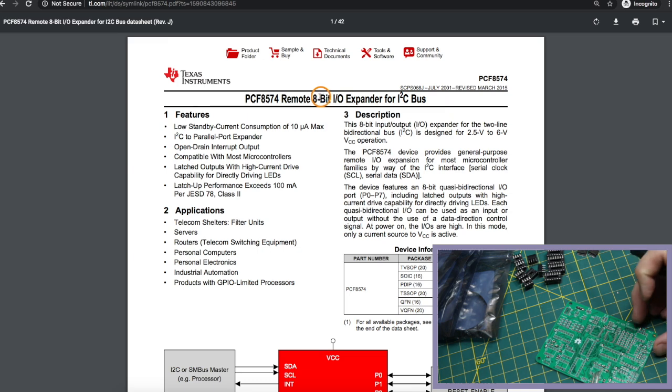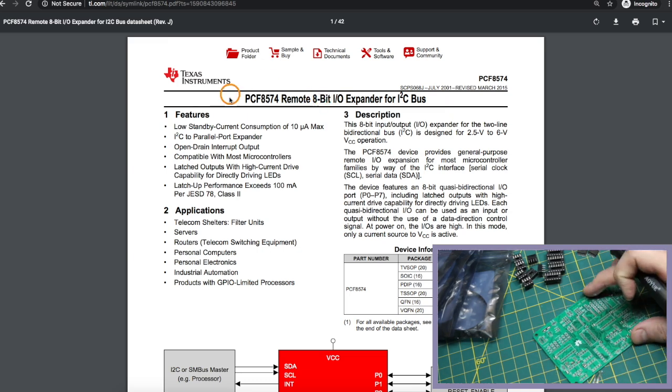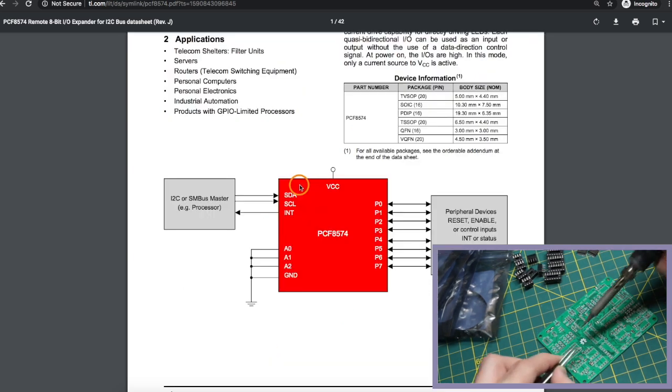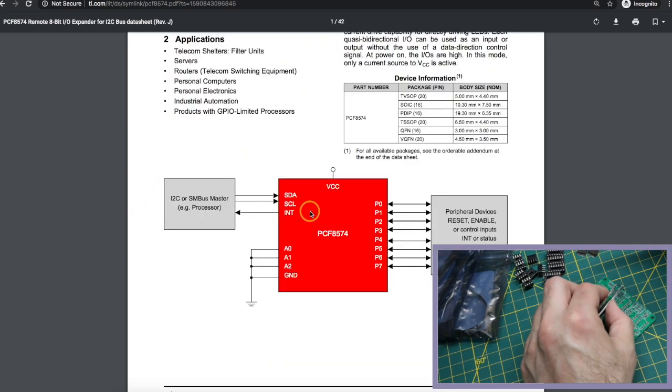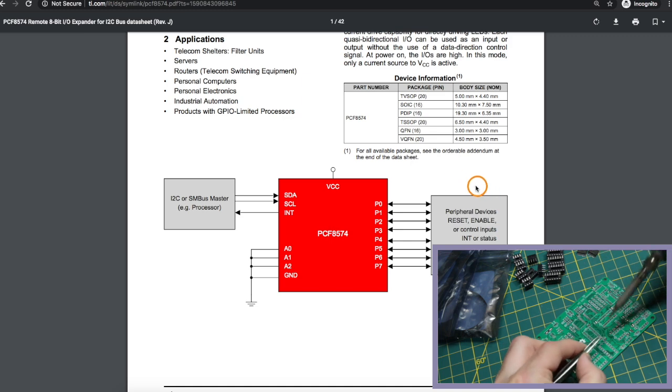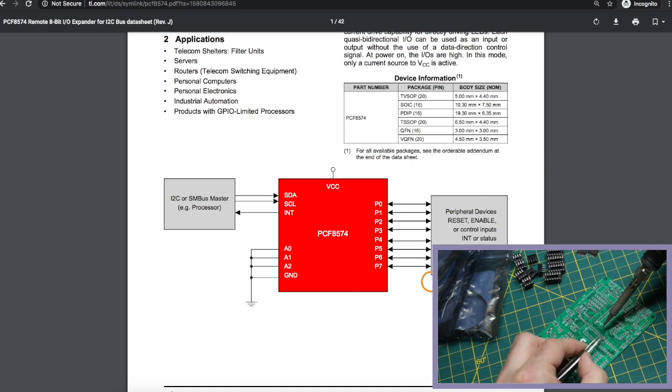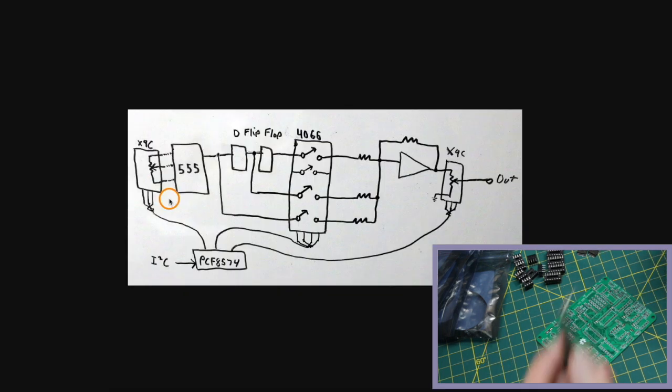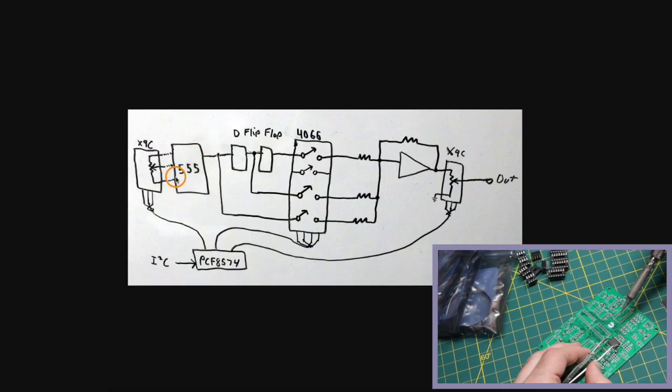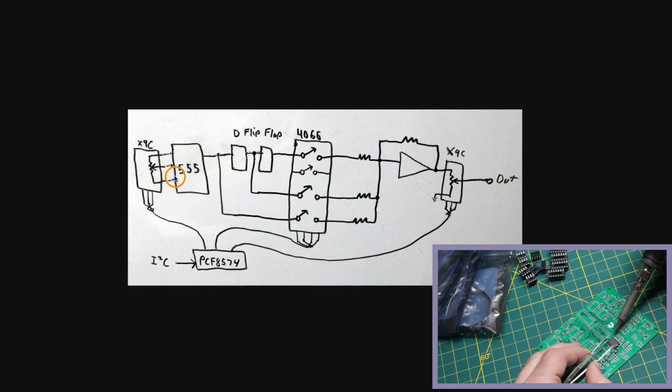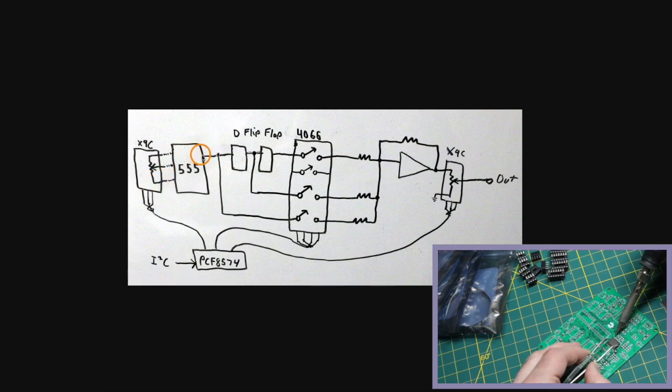The PCF 8574 has an I-squared C interface and provides 8 GPIO. Now we have an audio oscillator we can control the frequency of over I-squared C, and that frequency comes out right here.